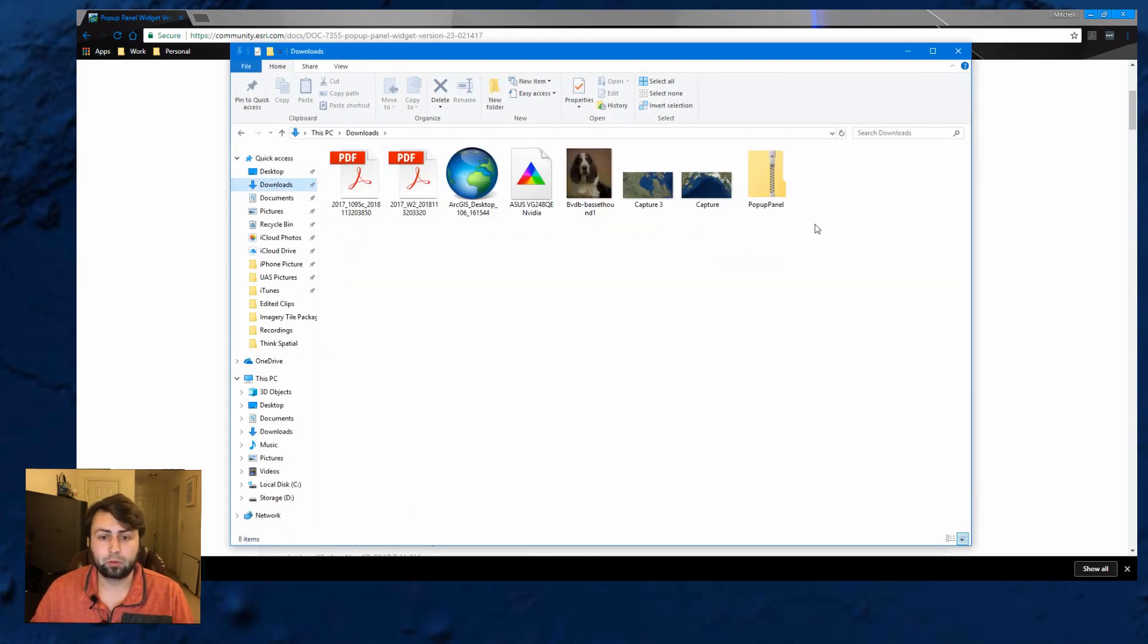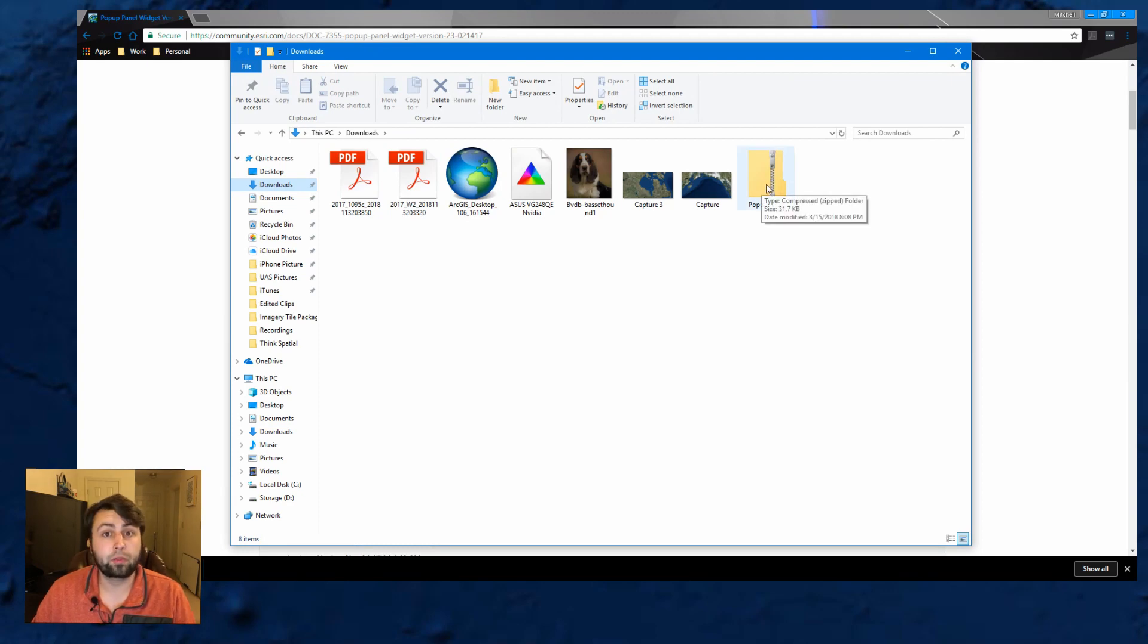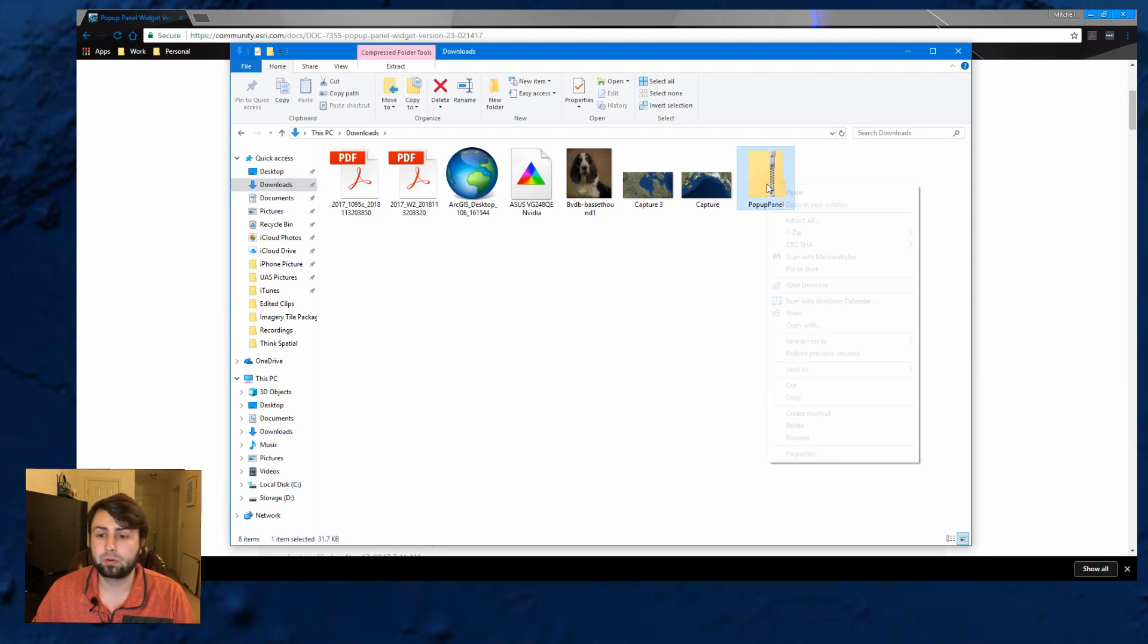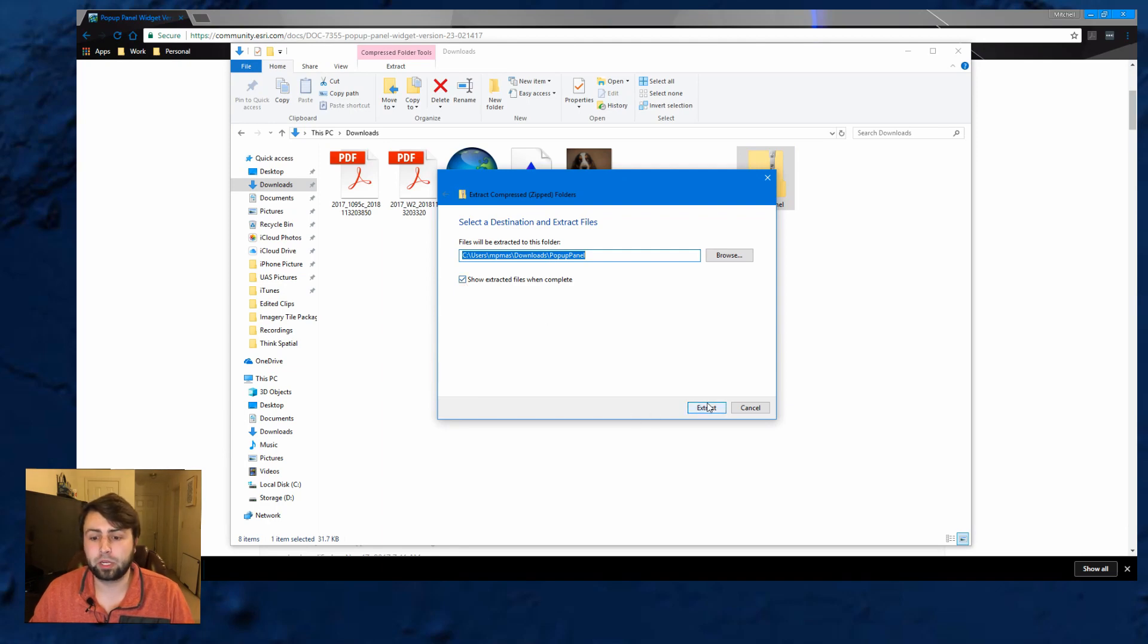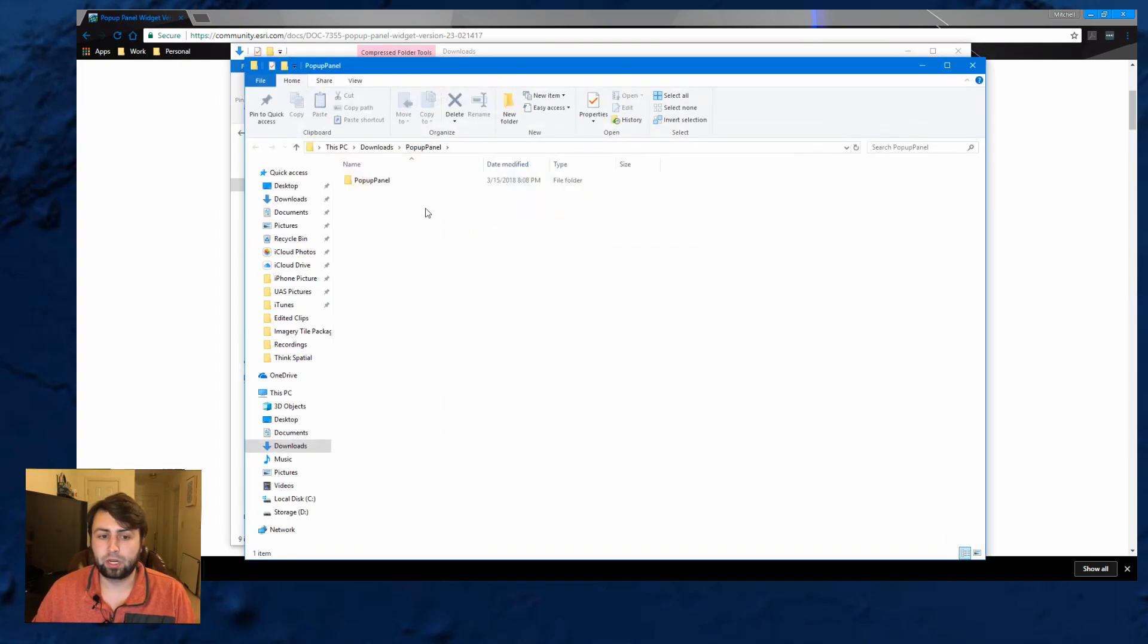This is in my download folder and you'll see it right there. Popup panel, right click extract all. I'm just going to extract it right in the same location. Go ahead and hit extract. And there's the unzipped one.